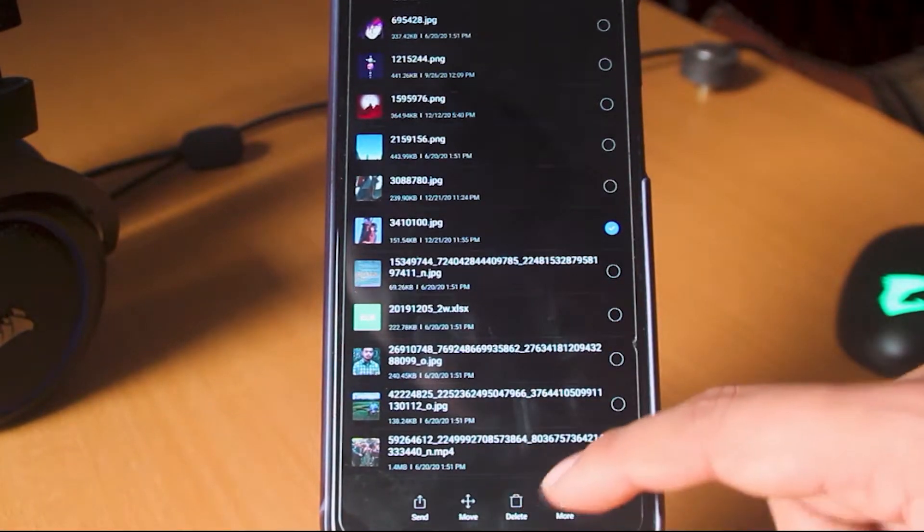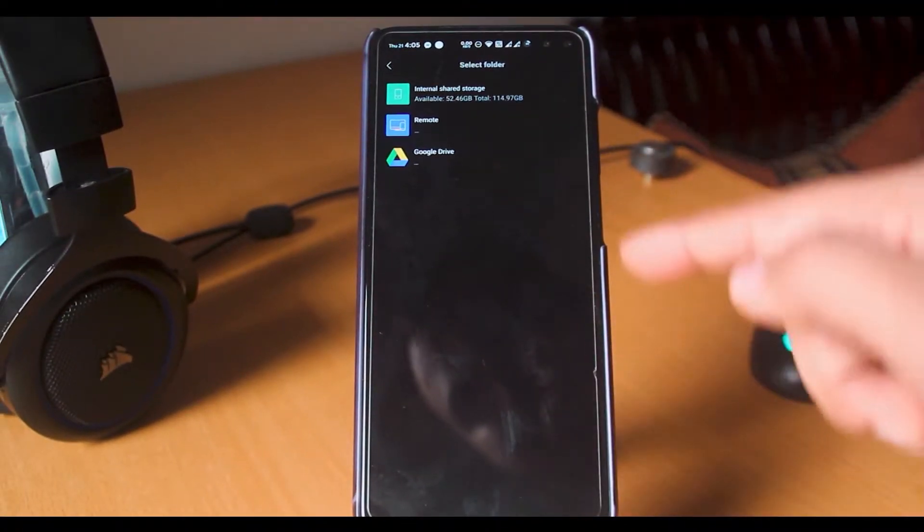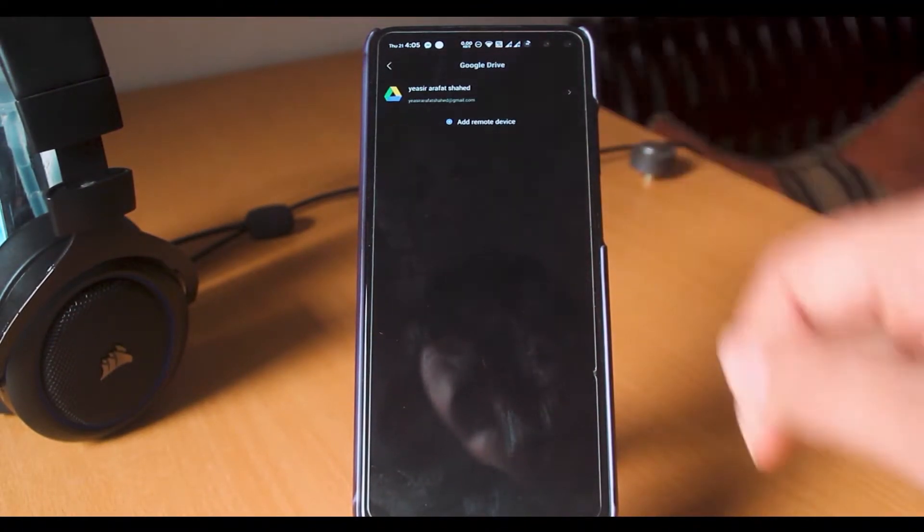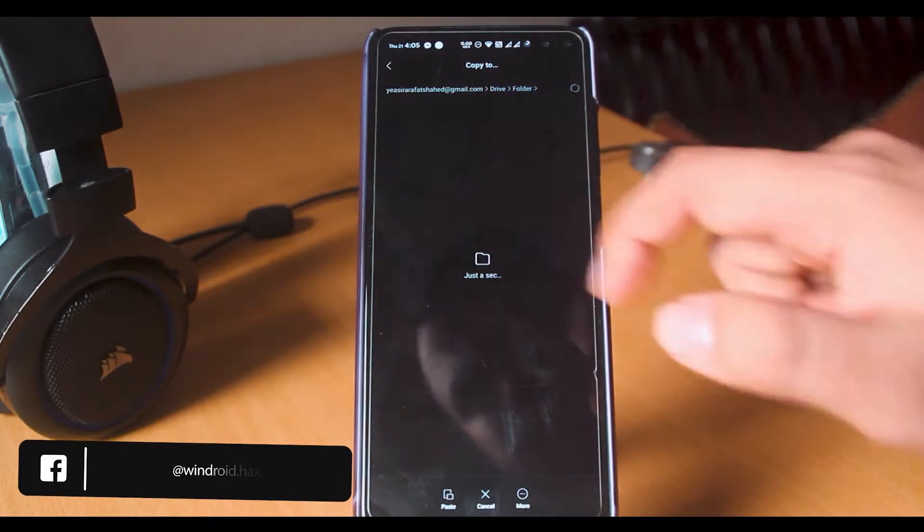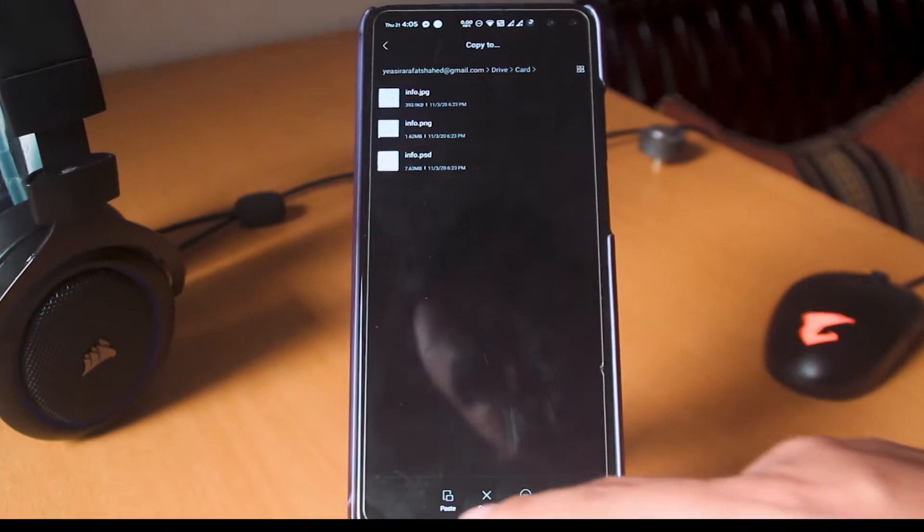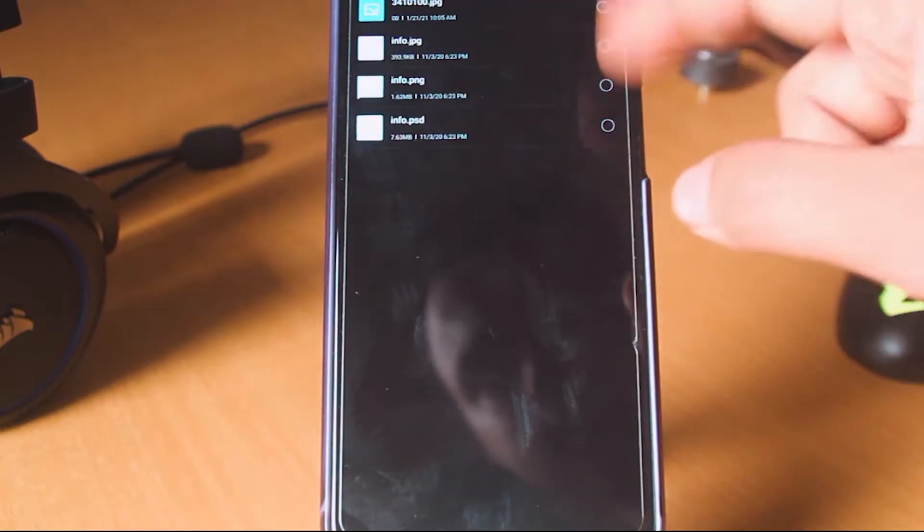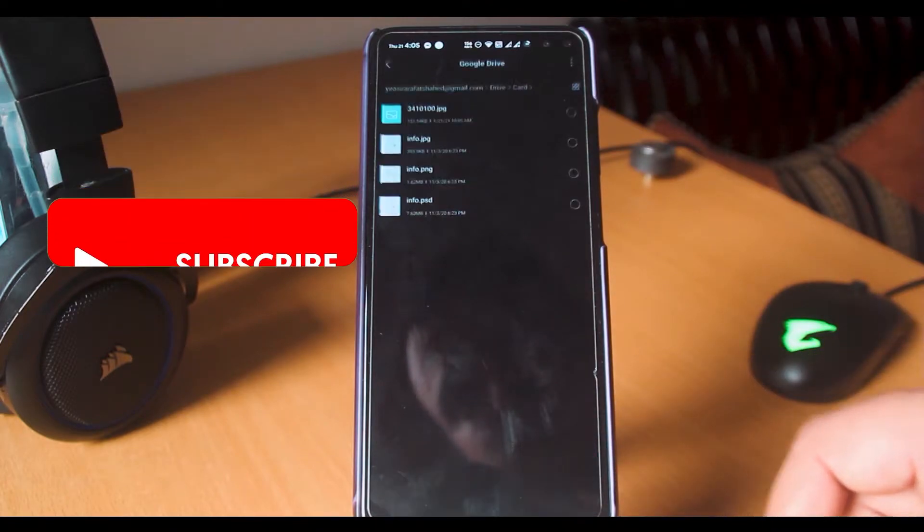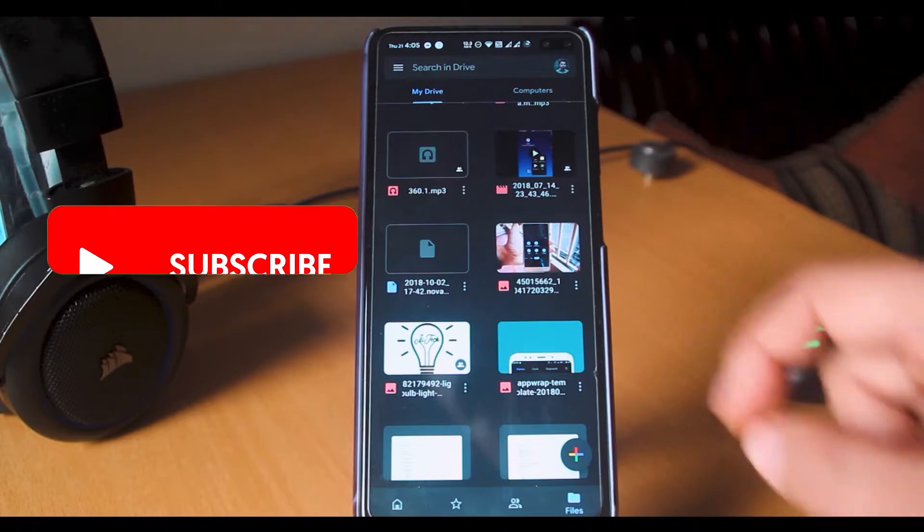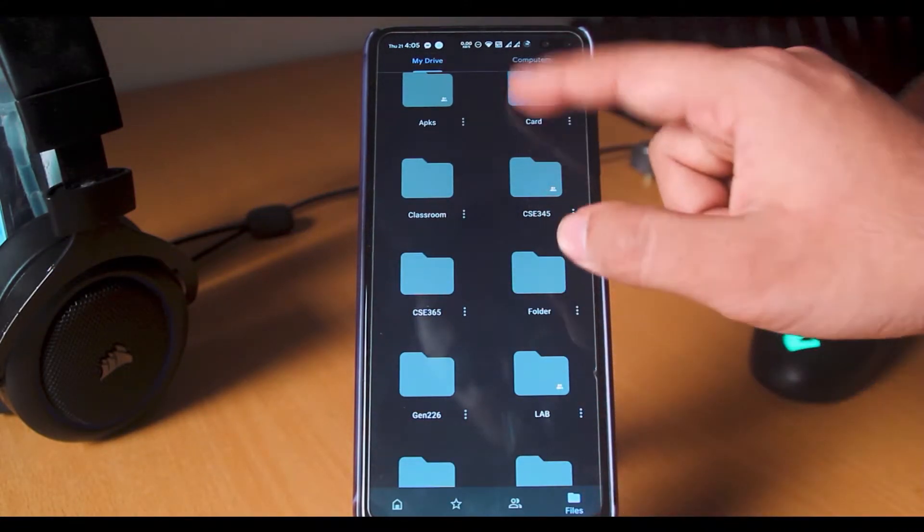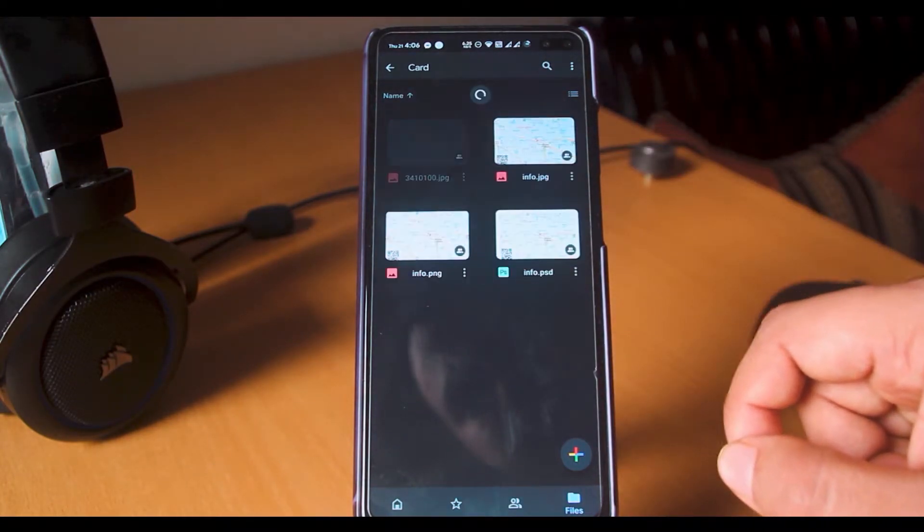Now, I will copy the image of the coolest Akatsuki duo to my drive. As you can see, the image is in the card folder of my drive.